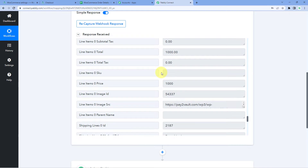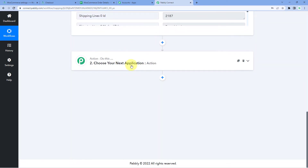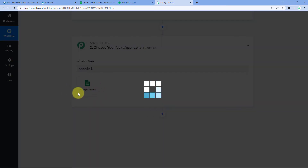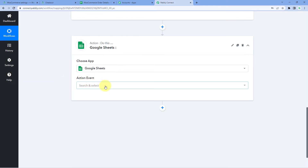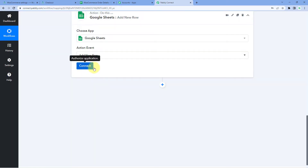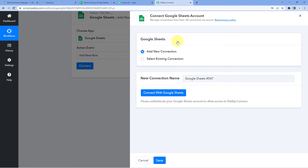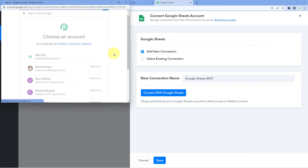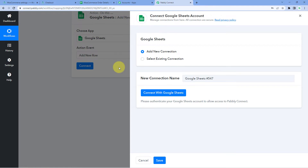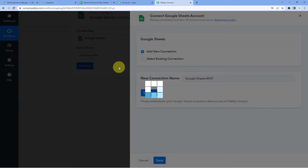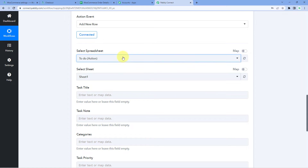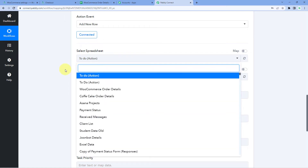We have successfully received the new order details from WooCommerce into Pabbly Connect. Now we want to send this order data to Google Sheets. Scroll down to the Action window and search for Google Sheets in Choose App. Select it, then in Action Event select Add New Row. Click Connect, then Add New Connection, and click Connect with Google Sheets. Select your Google Sheets account, scroll down, and click Continue.